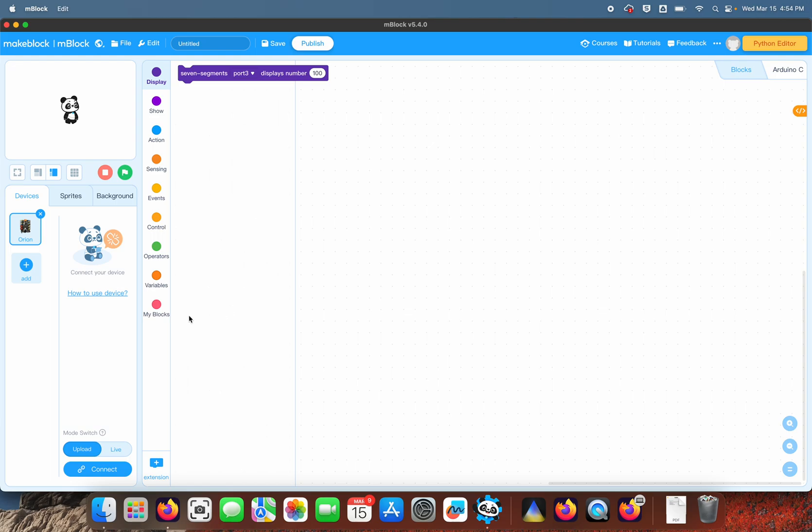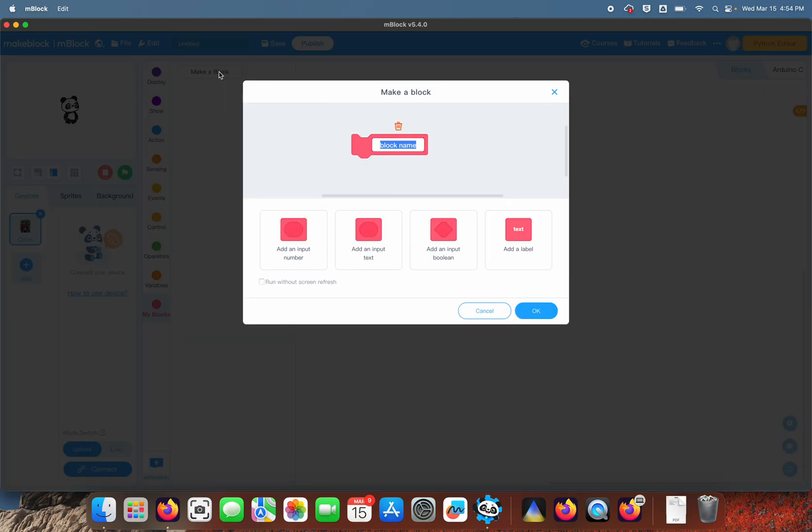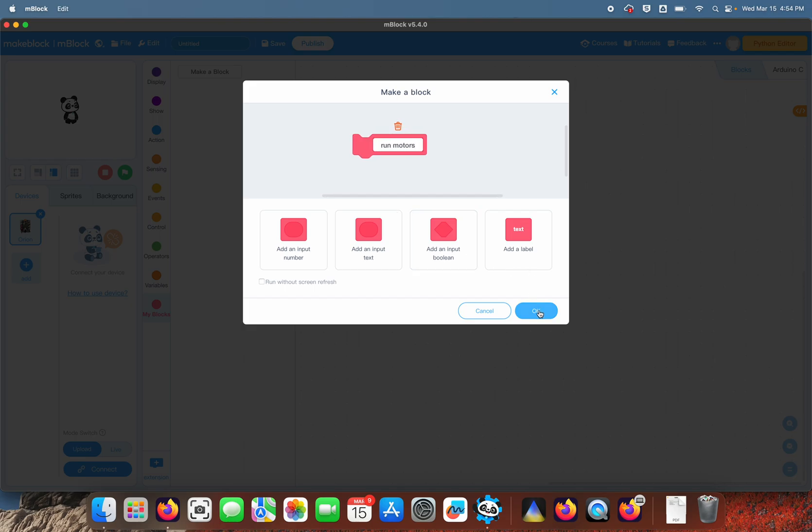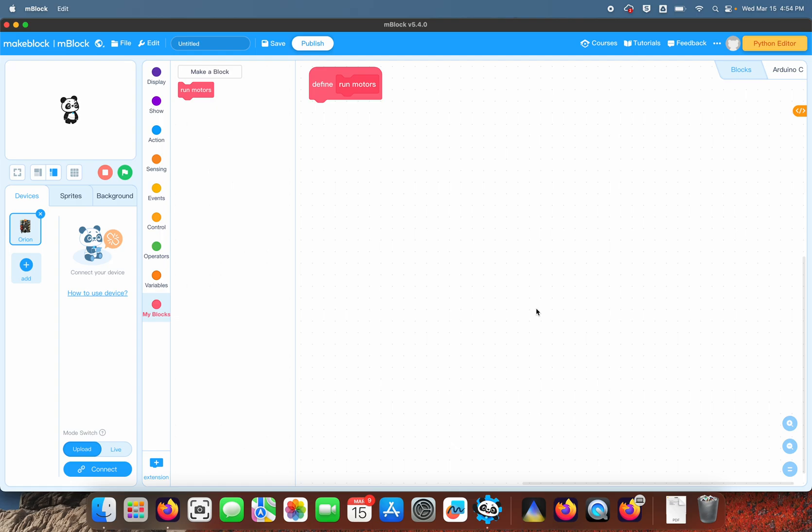The first thing we're going to do is use My Blocks and we're going to make a block called 'run motors.' I'm going to put the motor commands in this block.